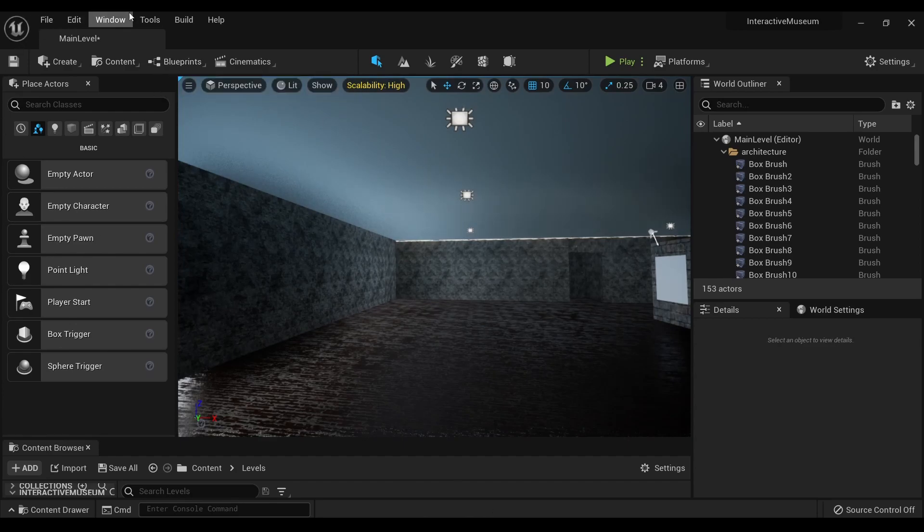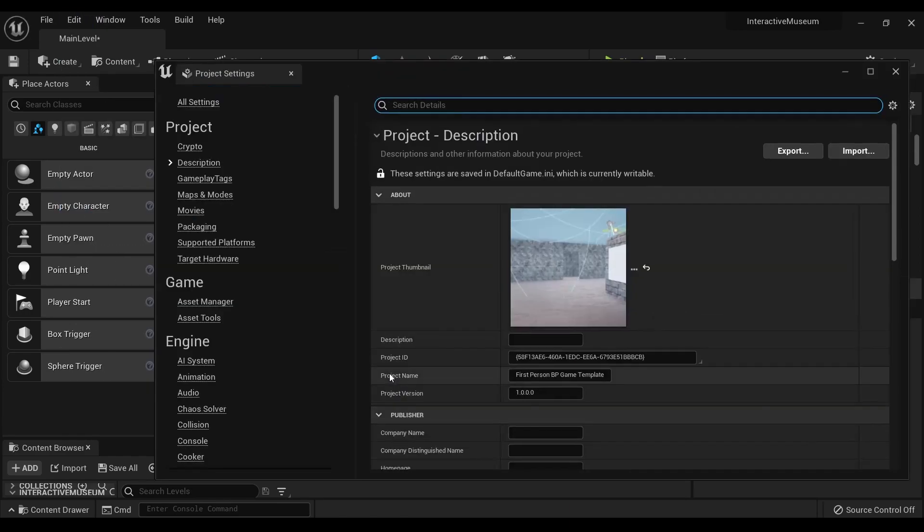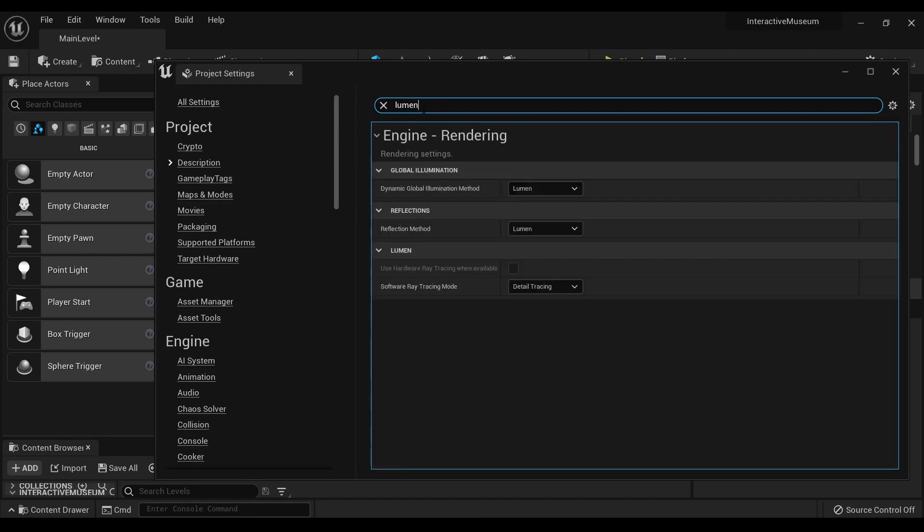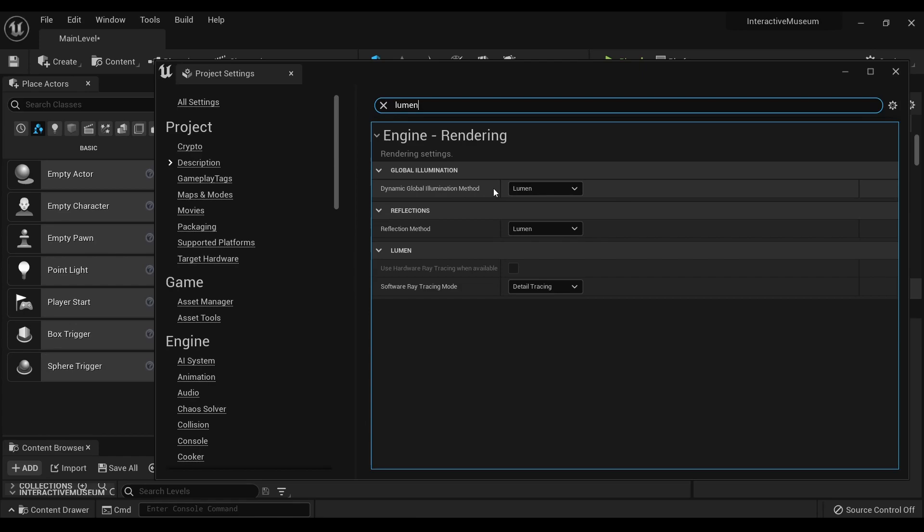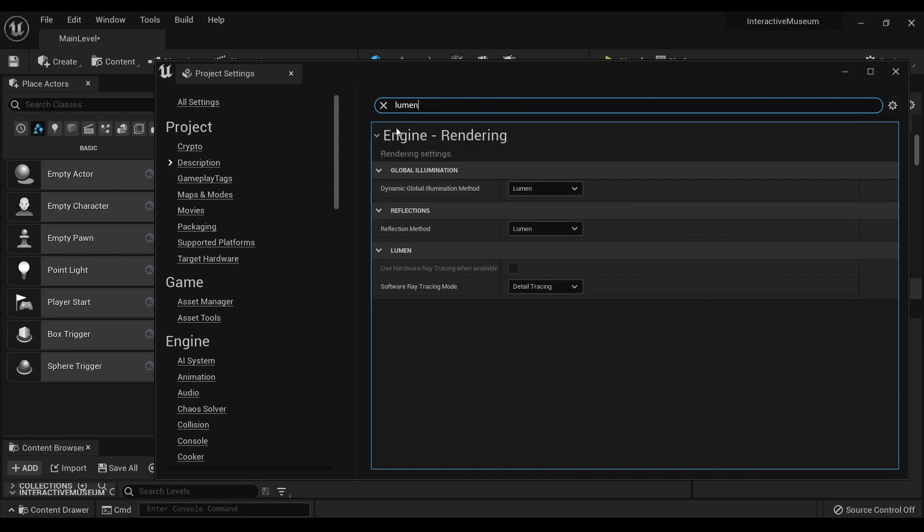Well, we go into Edit, Project Settings, and then we're just going to search Lumen. And under Dynamic Global Illumination Method, and you'll see this is also under Engine Rendering, it's usually faster to just type it.